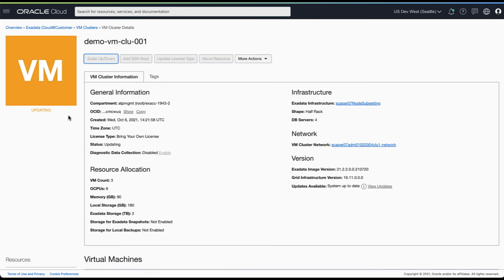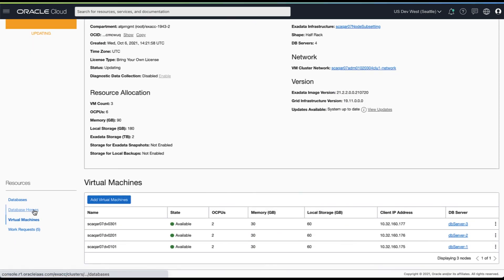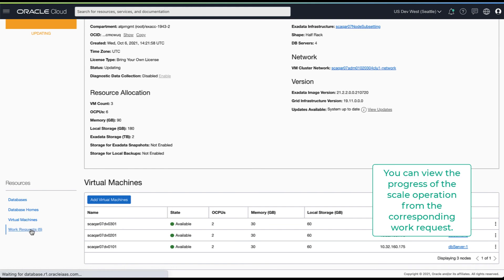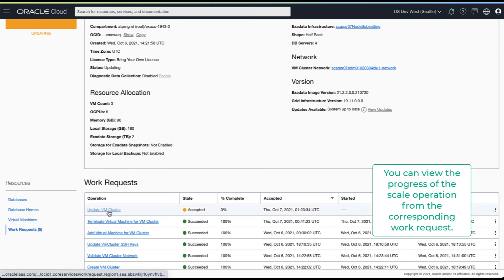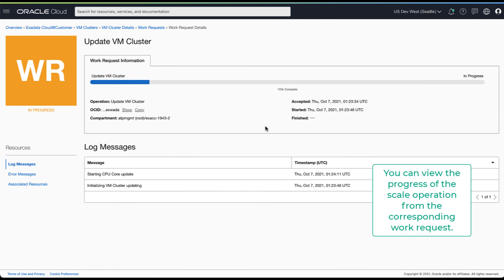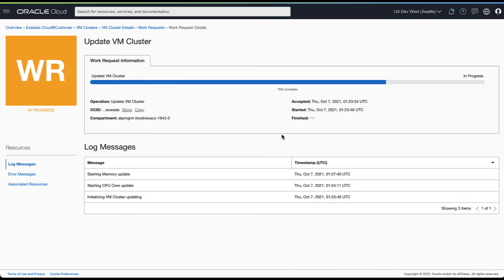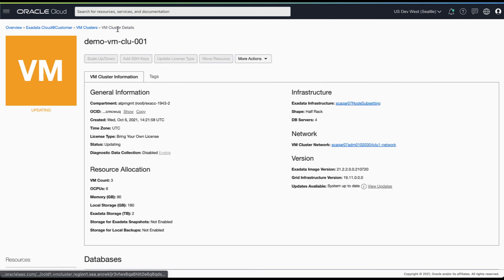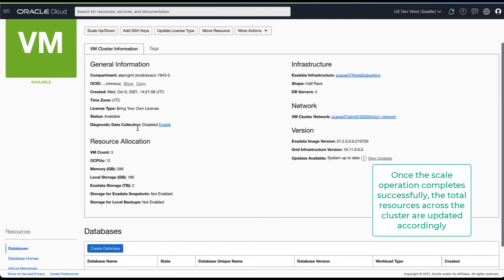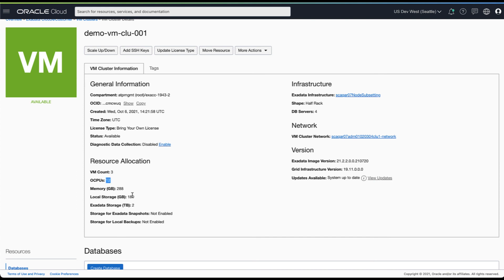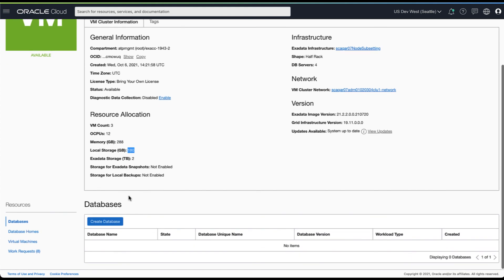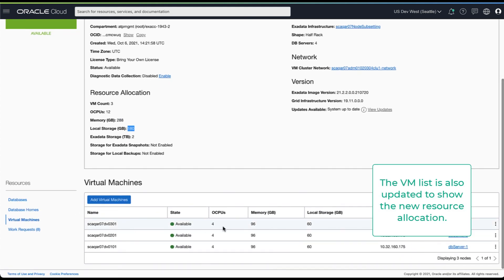The VM cluster is set to updating while the scale request is in progress. You can view the details of your scale operation by navigating to the corresponding work request. Here you can see that the resource allocation summary is updated to reflect your scale operation. Once you navigate to the virtual machines list, you will see that the resource allocation is updated per VM.